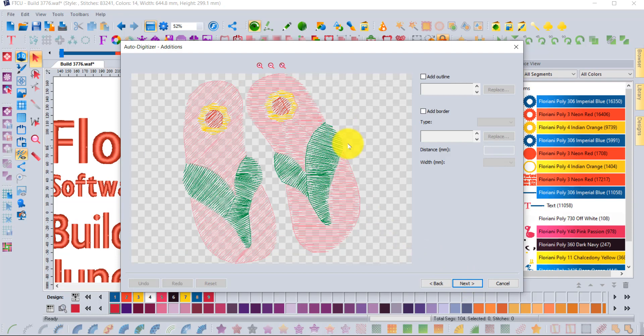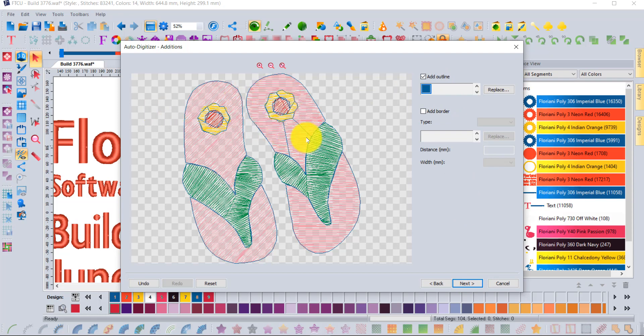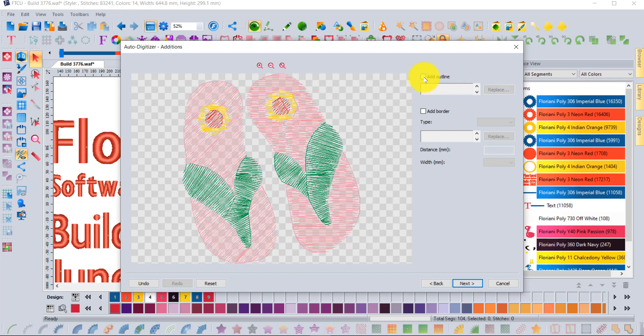When you say next, it gives you that visualization of your results. You could add an outline if you wanted to. In this case, maybe I don't want the outlines because it's got little jumps in between here that I would have to trim out. I can always add those things later.